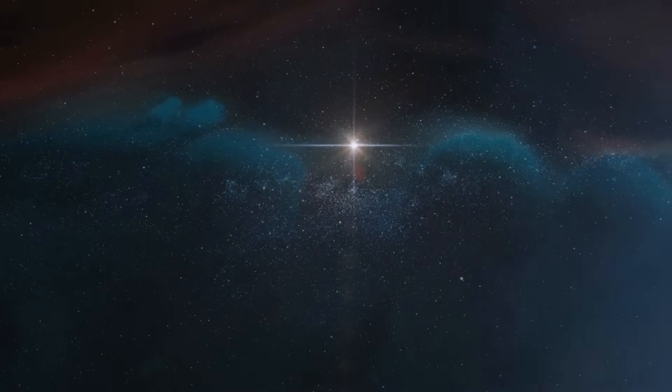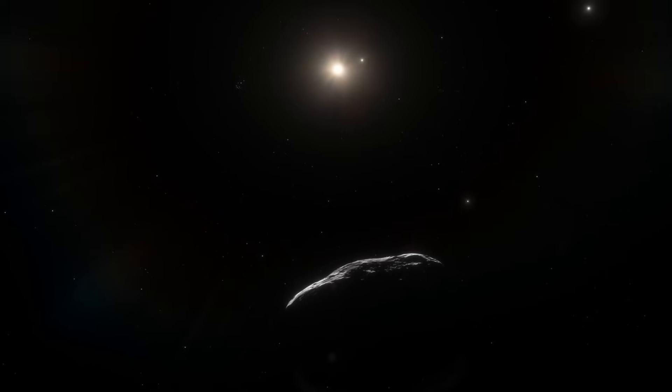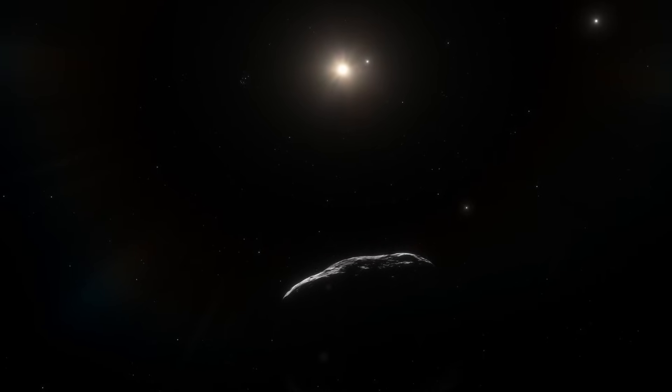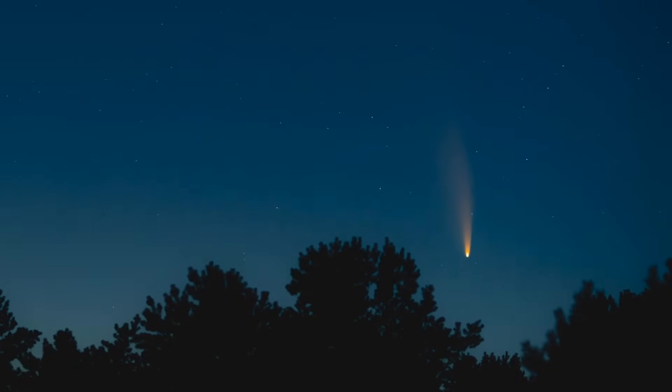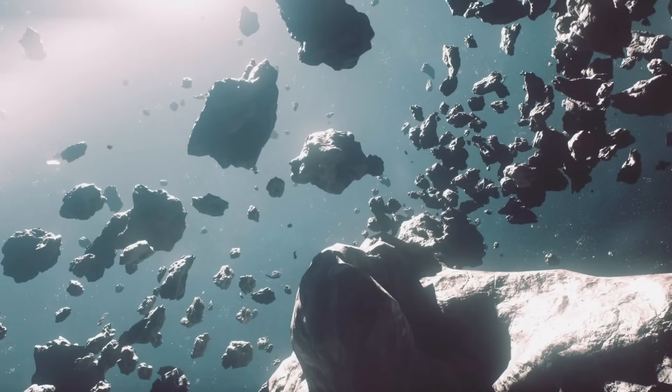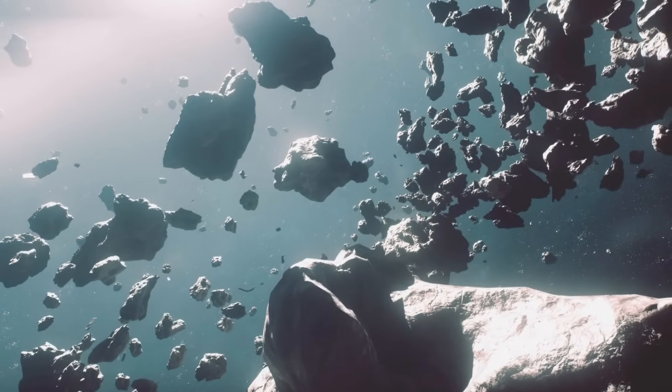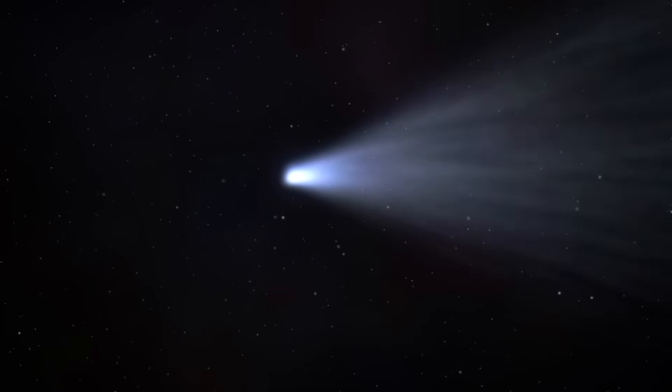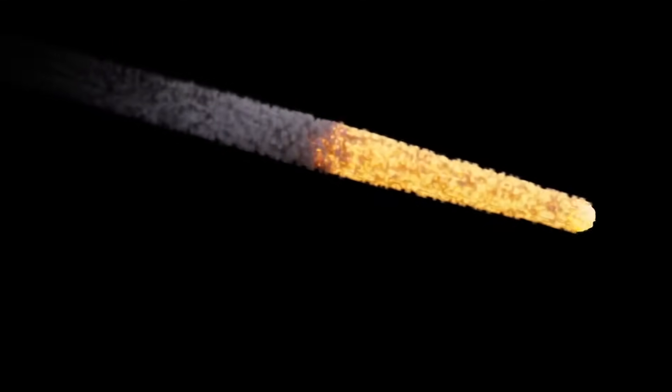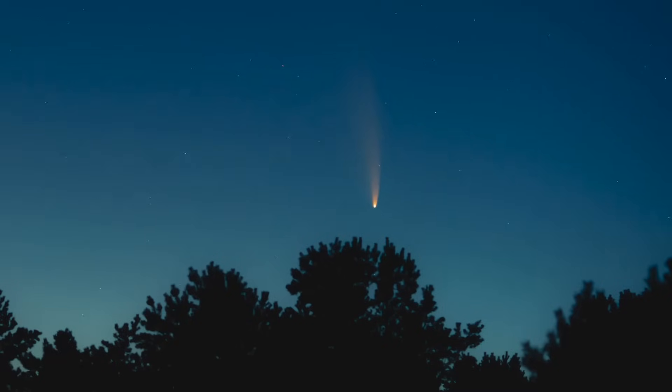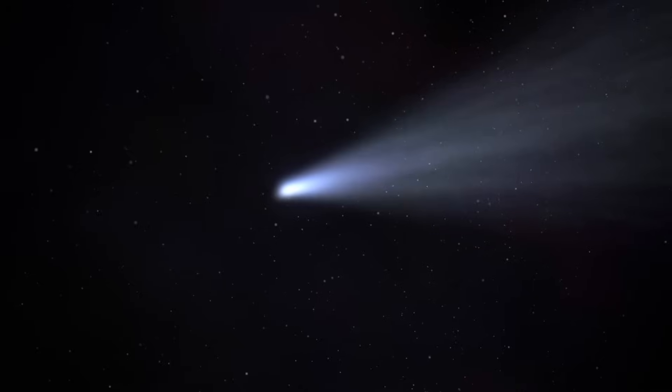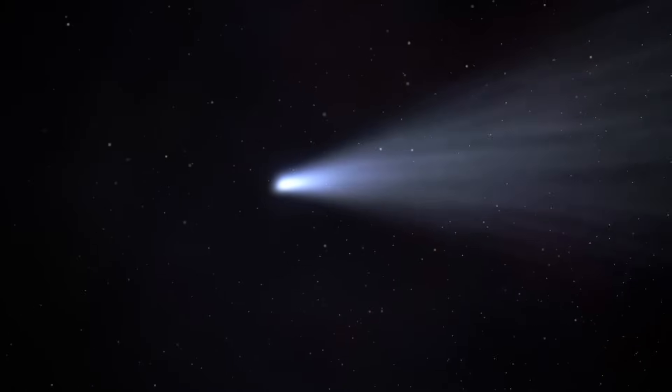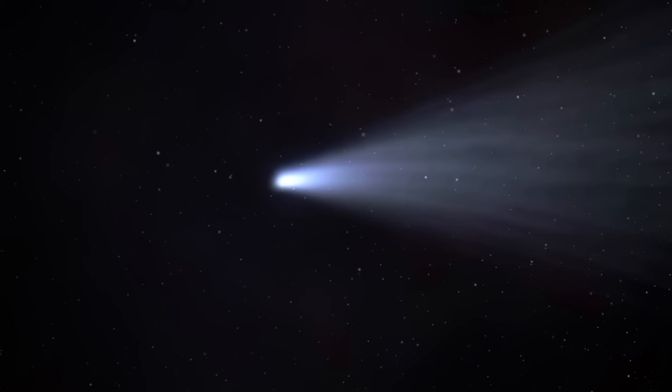Here's where this one is different. Oumuamua and Borisov came in at sharp angles, cutting across the solar system's orbital plane, in and out in a matter of weeks. But 3I Atlas is sliding almost perfectly along the ecliptic plane. That's the same flat path the Earth, Mars, Jupiter, and every major planet in our solar system follow as they circle the sun.